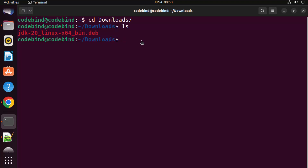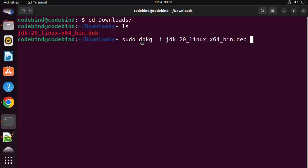To install Java using this .deb file, give the command: sudo dpkg -i and then the name of the JDK file. Type 'jdk' and press Tab to auto-complete the file name, then press Enter and provide your Ubuntu password to proceed.